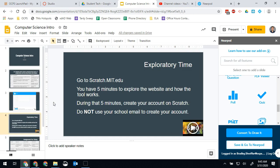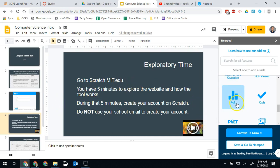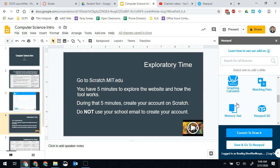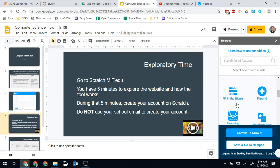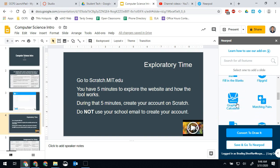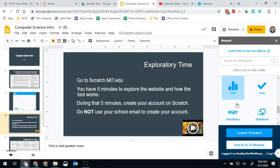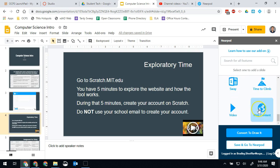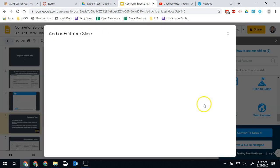So on this next page I have them go ahead and says go to scratch.mit.edu. So to make things easy so everything's in one place I'm going to go ahead and just add that on here so that on the next slide it'll automatically take them where they need to go. So we're going to say web content down at the bottom.